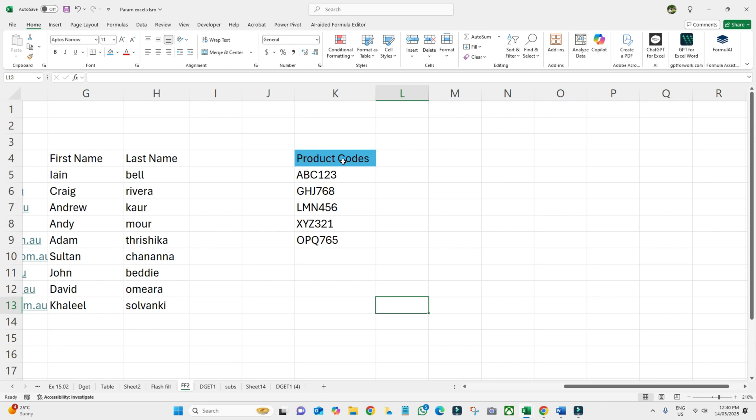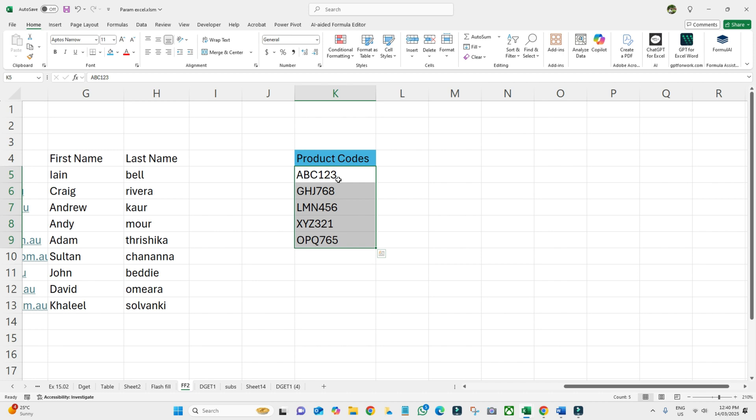In this example, I have the product codes. Let's say our sales team or any team has sent the product code in this format, but I don't need it in this format.